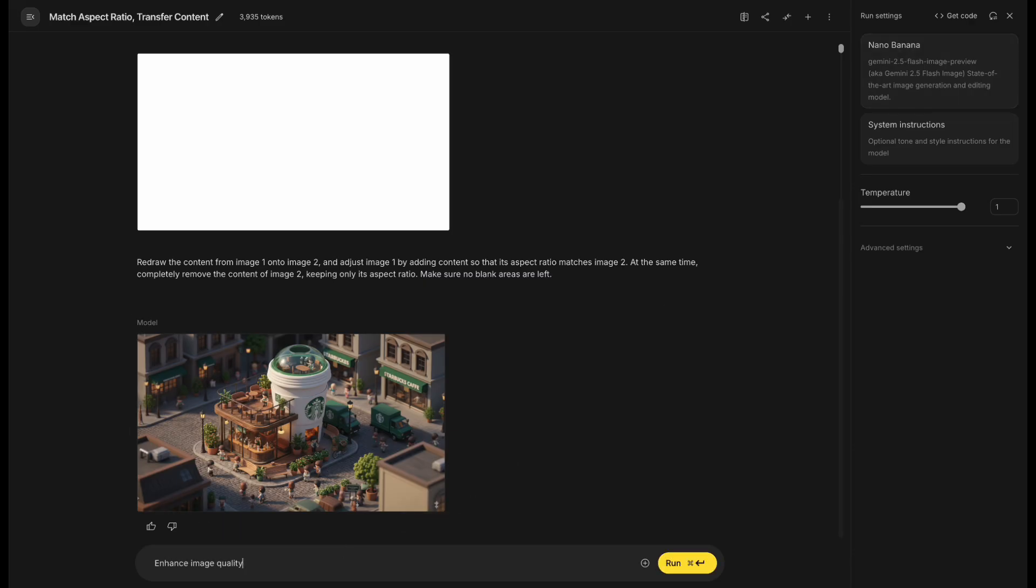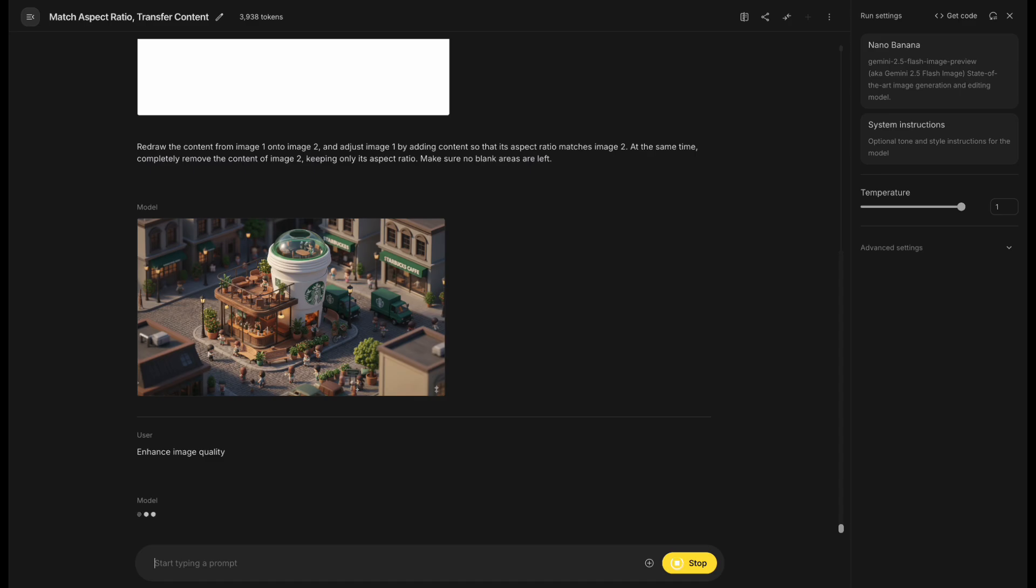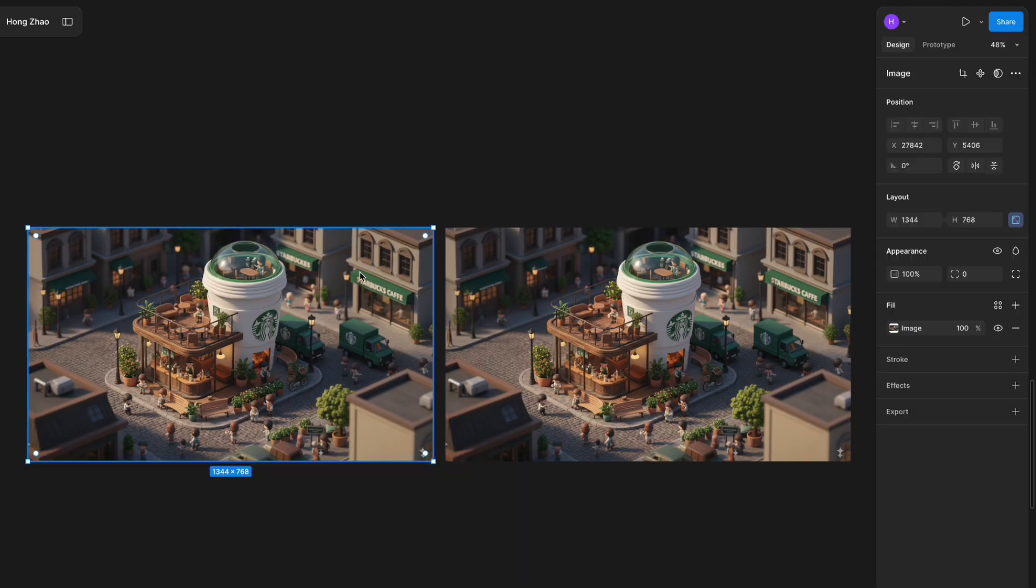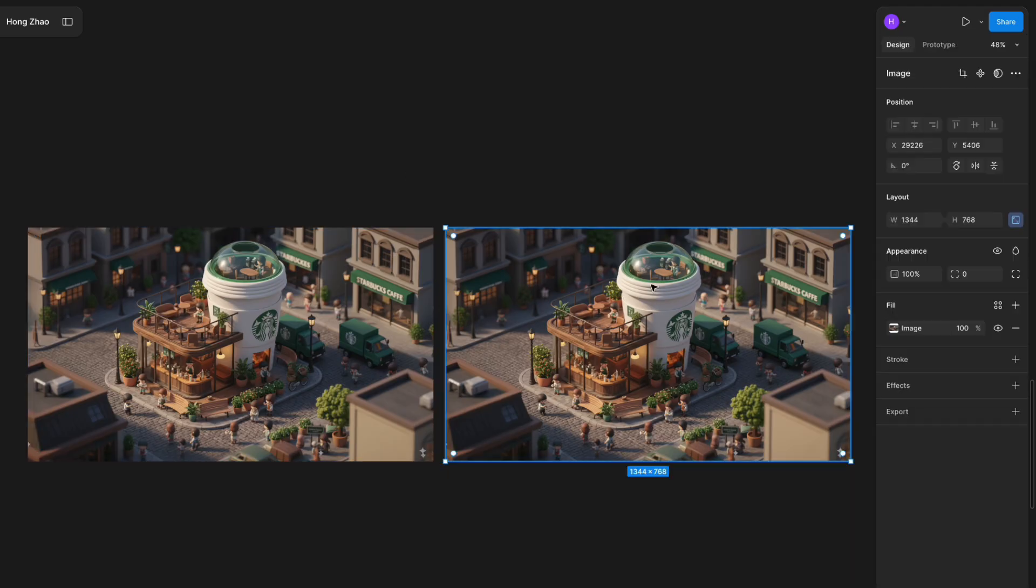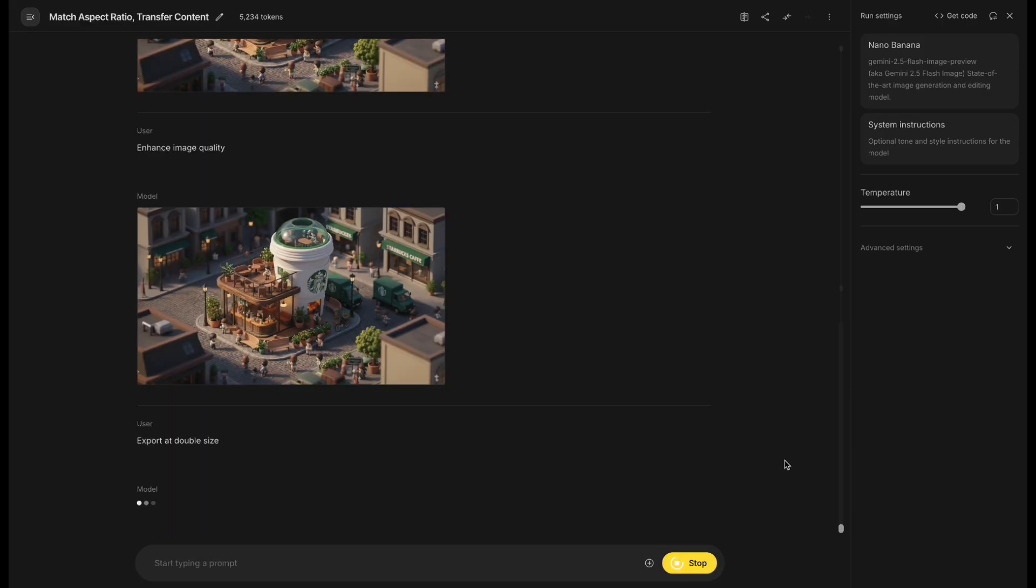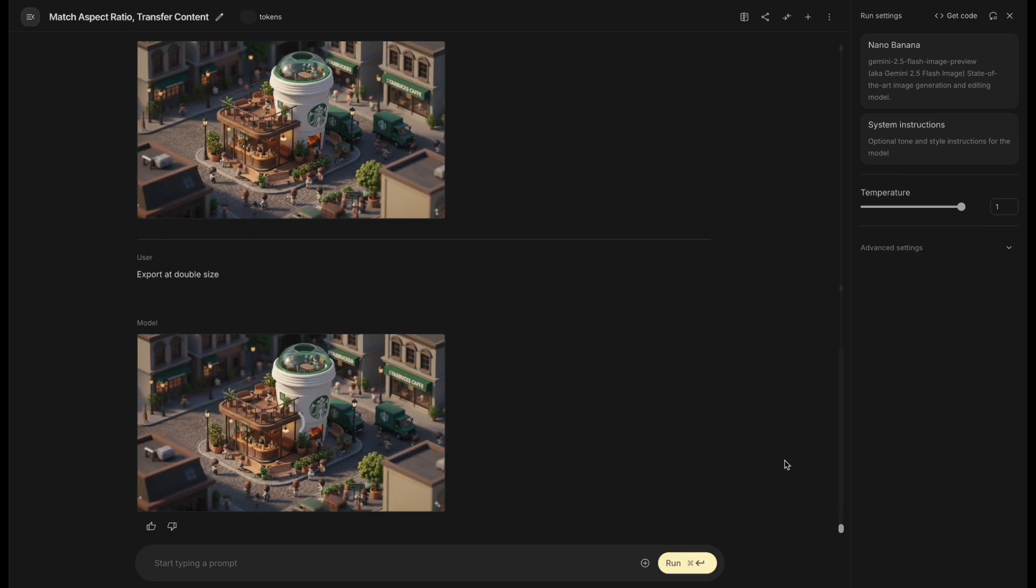Now I want to see if I can increase the resolution. But it only exports at 1344x768 and doesn't actually increase the resolution. I also tried Export at double size, but it didn't work. Looks like Nano Banana can't upscale images.